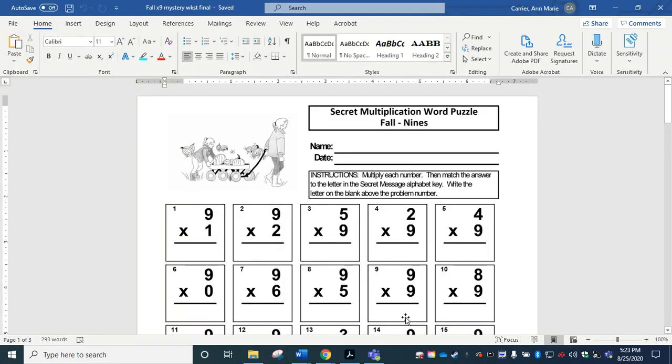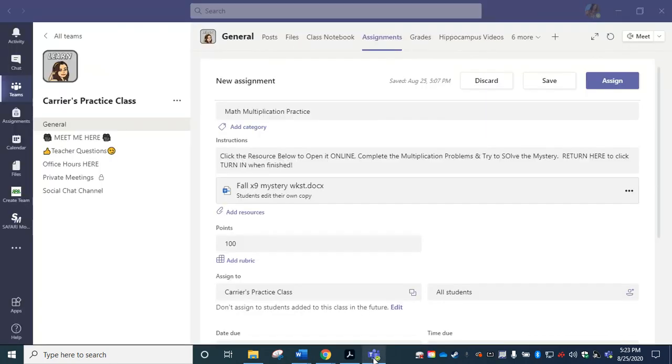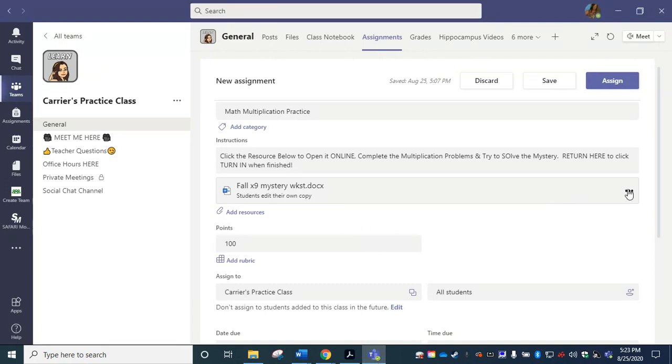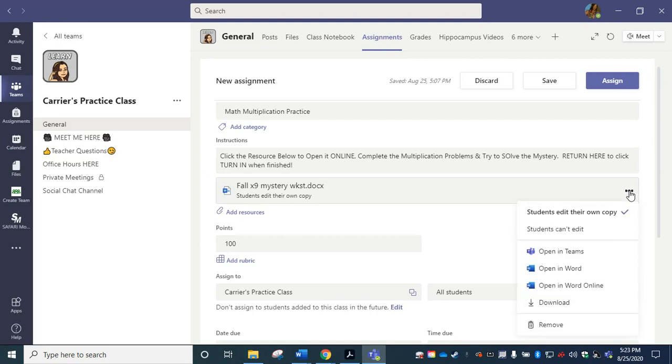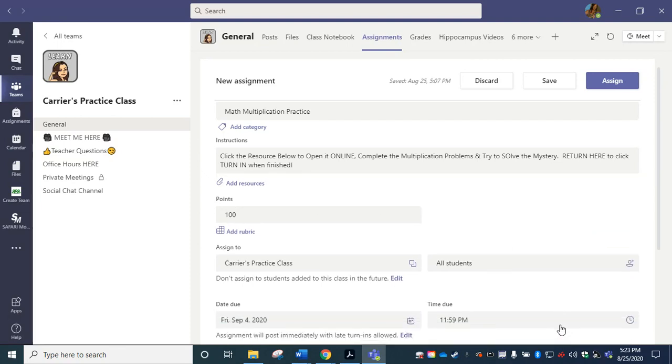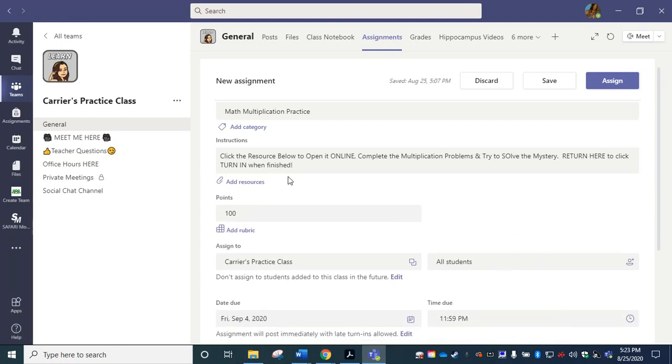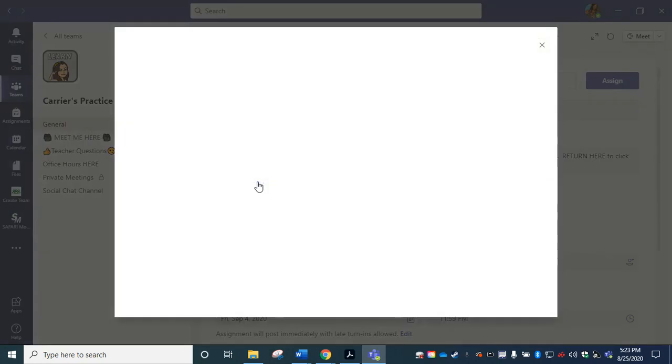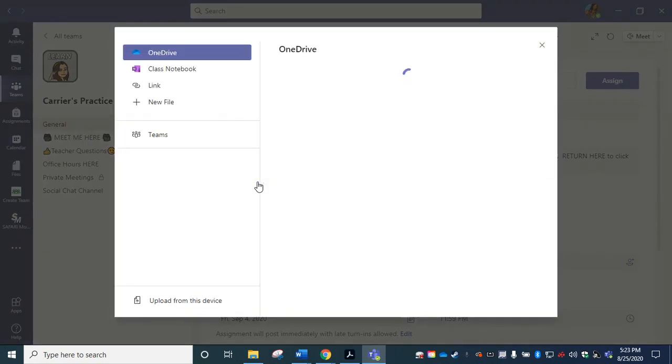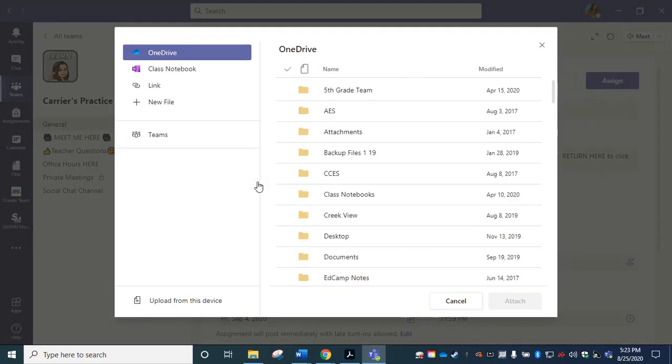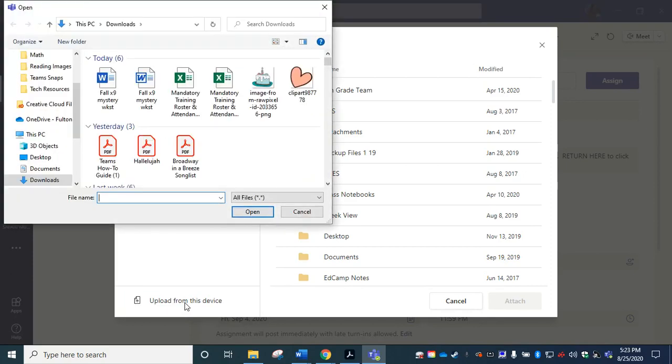Now, if I'd like, I can go back to Teams. I can choose to leave this again. This was just one option. I can remove it. I can add this other resource. It's going to look through my OneDrive folder at the very bottom, upload from this device.